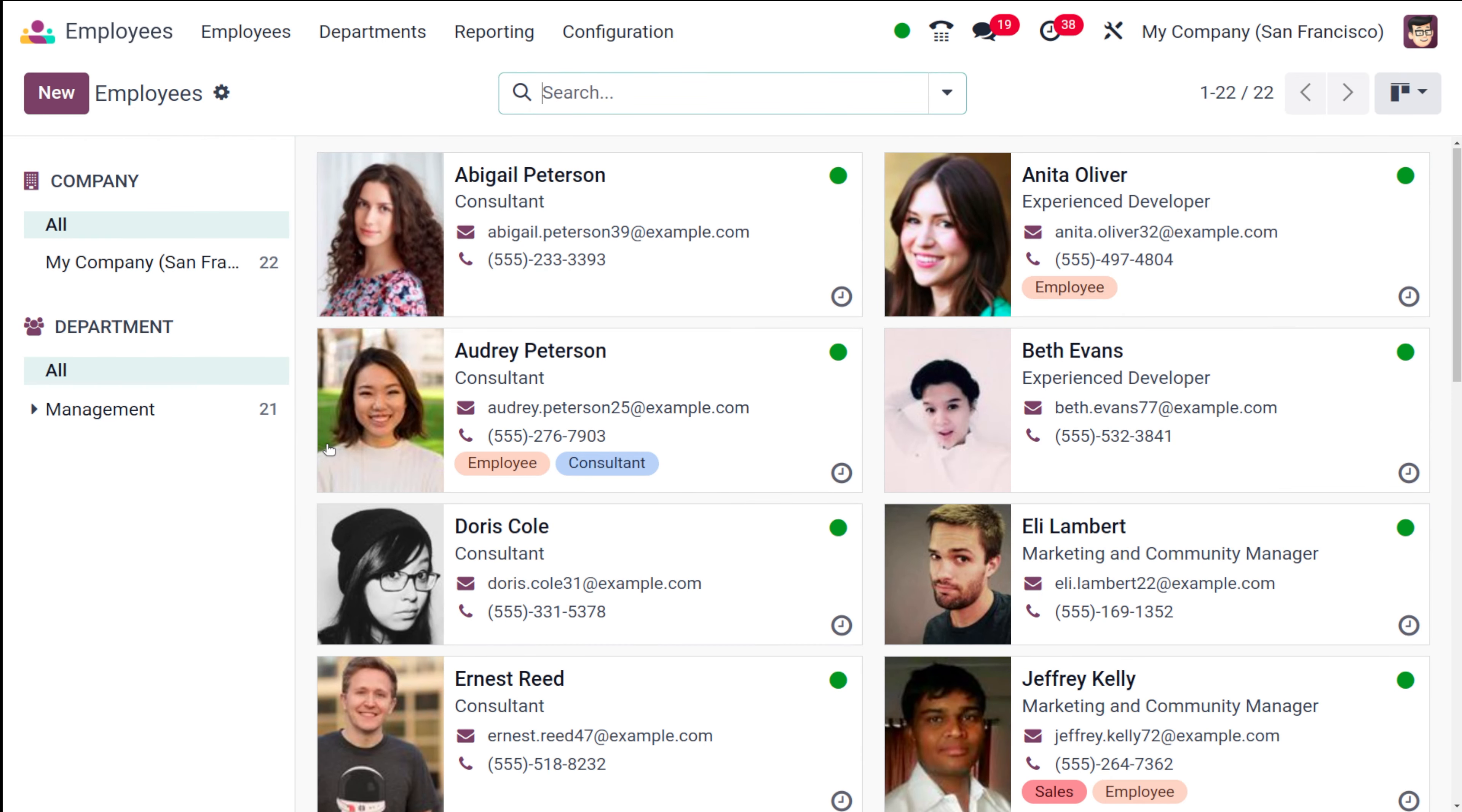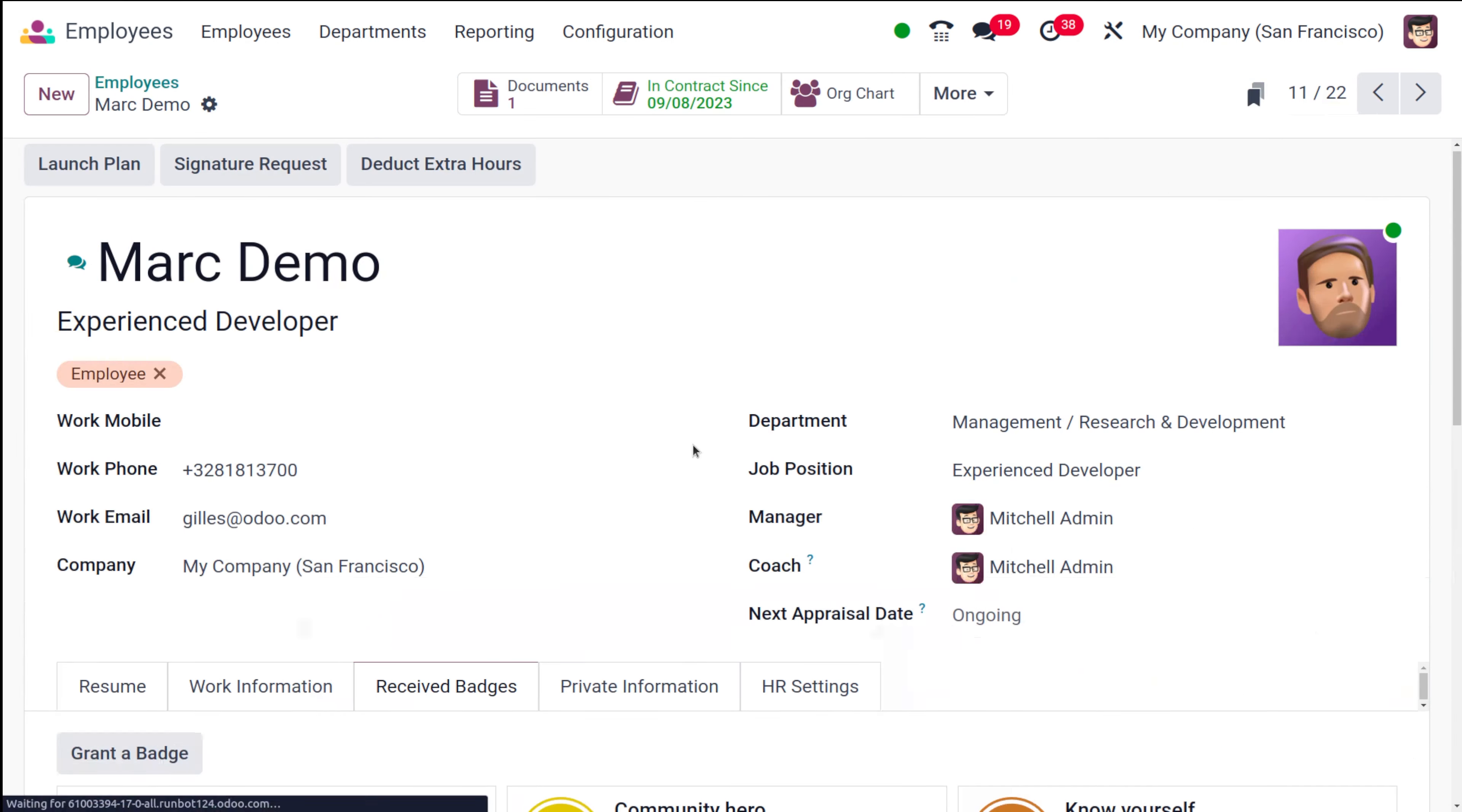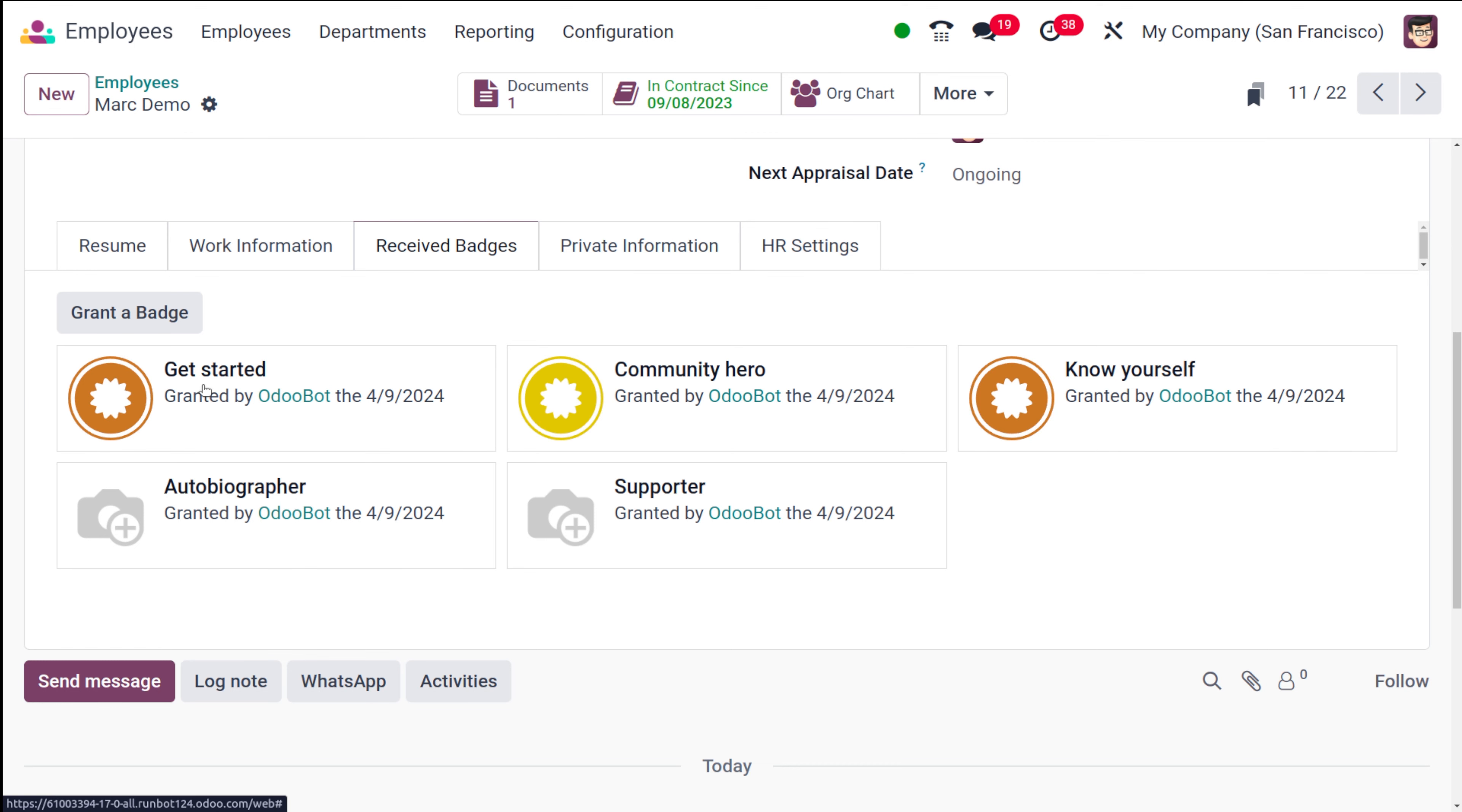If you just go to the employee section and I'm choosing this person called Mark Demo. If you choose him, you can see the received badges section. There you can see all the badges which are received by this person.